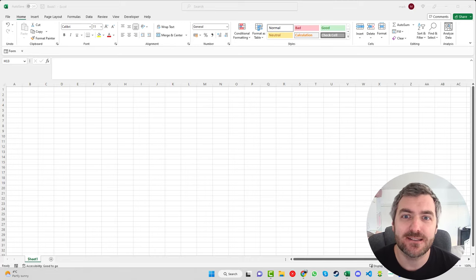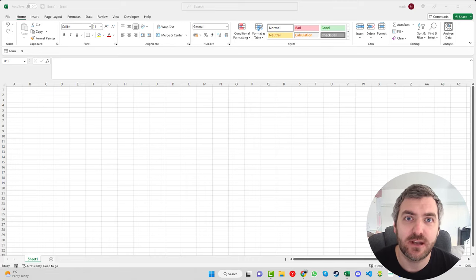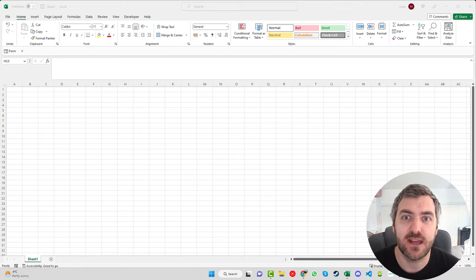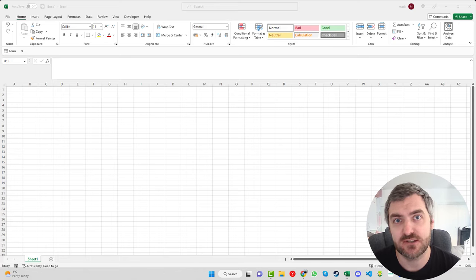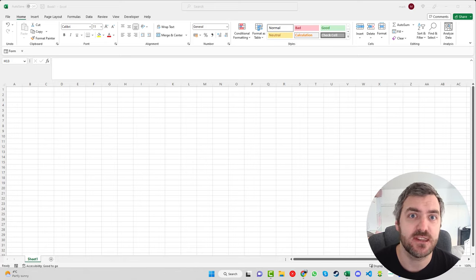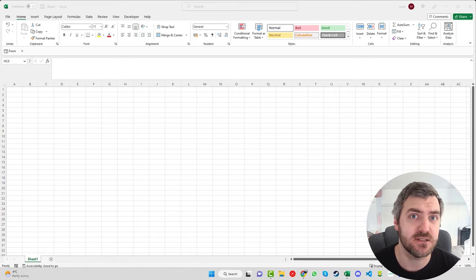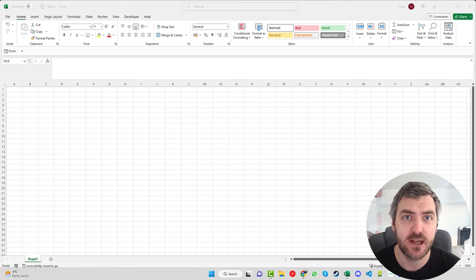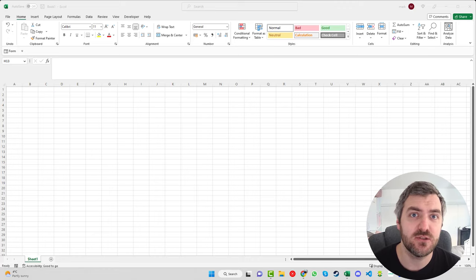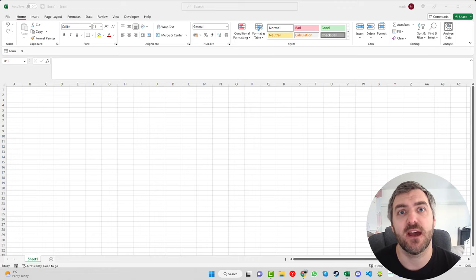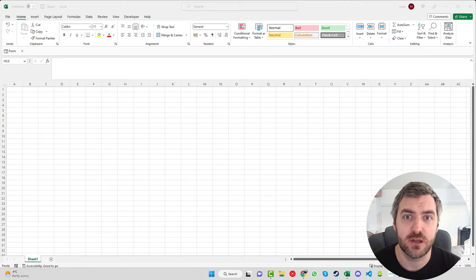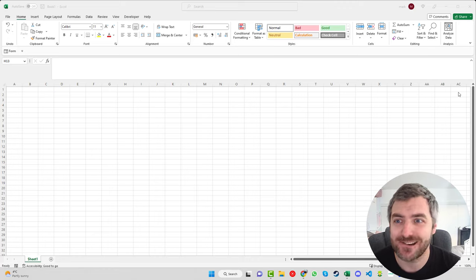Welcome back to Excel with Mark. Today we're going to look at how we can quickly and easily create a to-do list that will change all the colors, show you things that are high priority, things that are low priority, and things you need to look at depending on their due date or if they are overdue. Let's get started.